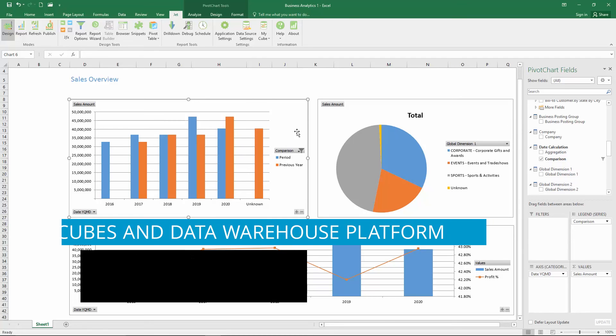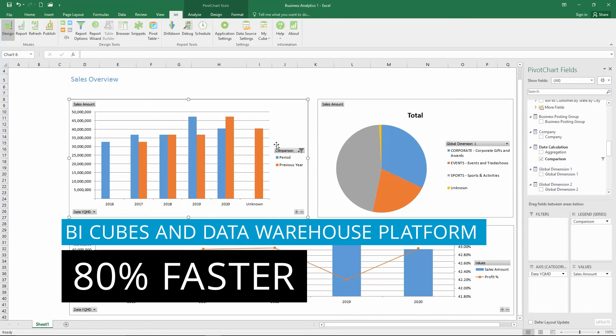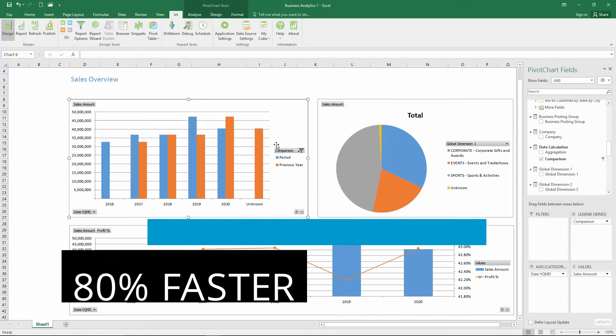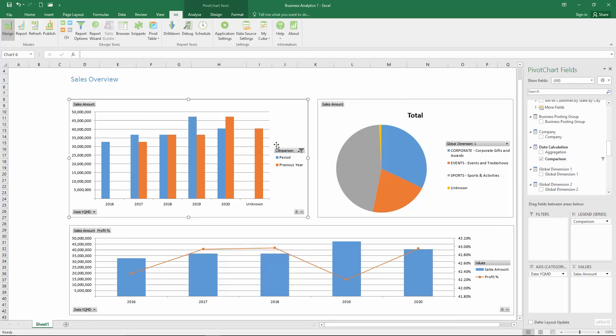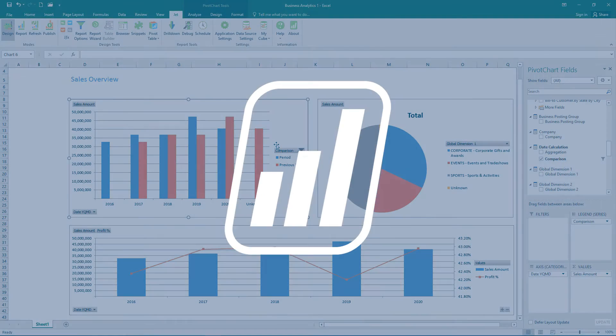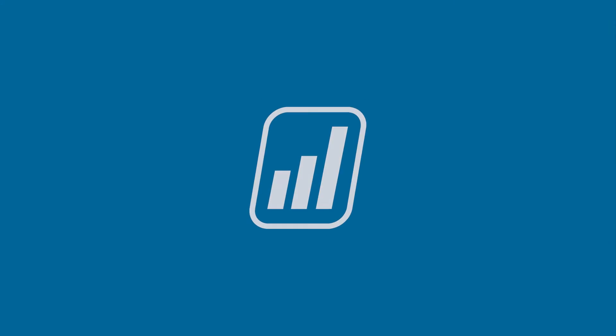Build and grow your BI cubes and data warehouse platform 80% faster with business intelligence solutions from JetReports.